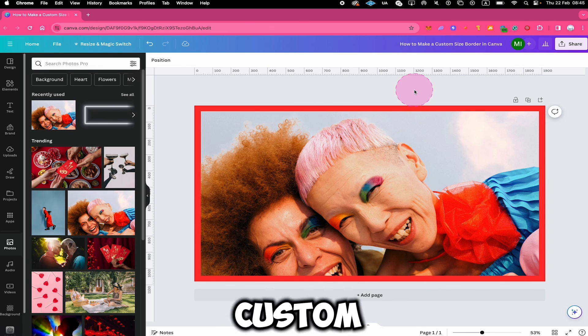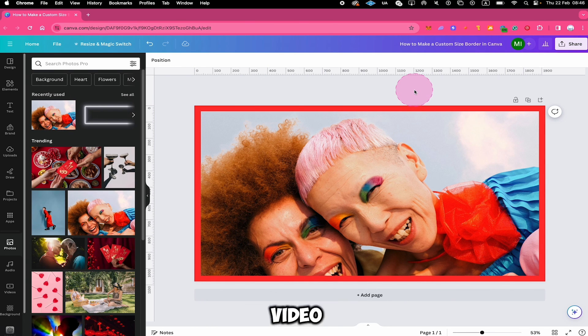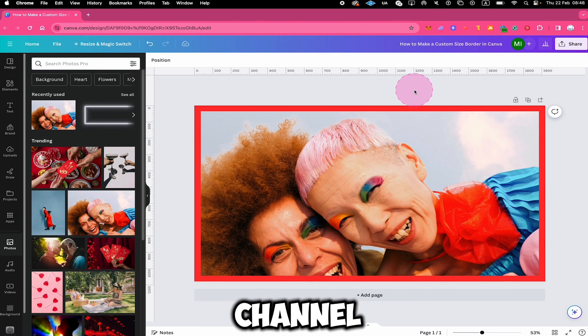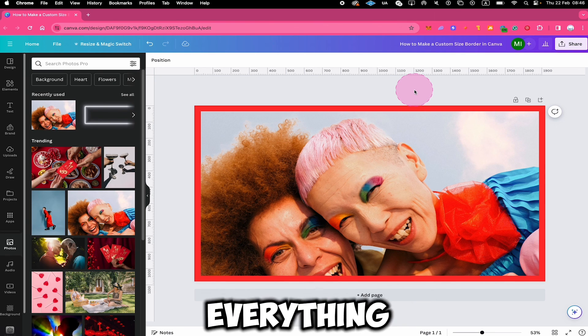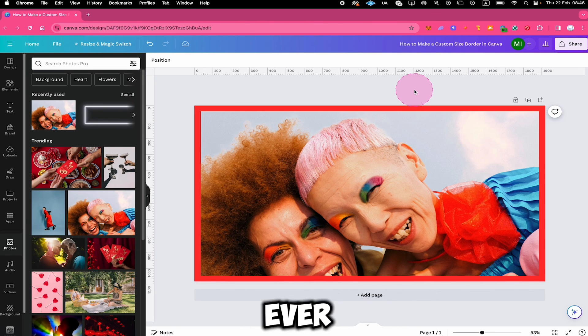And this is how you make a custom size border in Canva. If you enjoyed this video, make sure to smash the like button and watch the next video on this channel where I'm going to tell you everything about the 30 greatest Canva hacks ever.